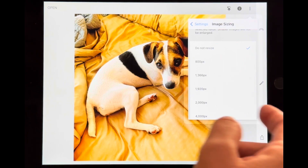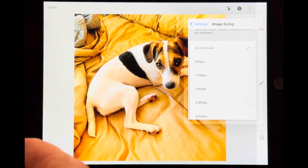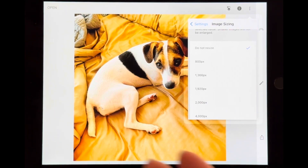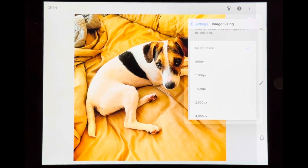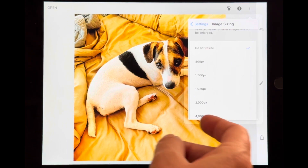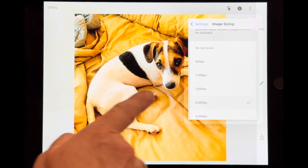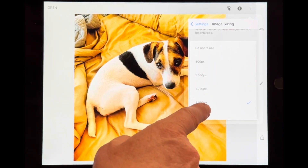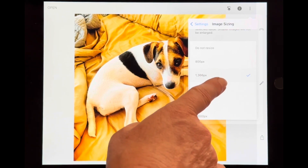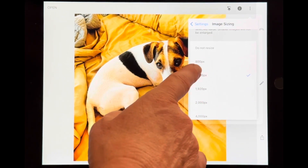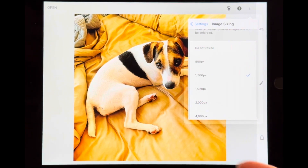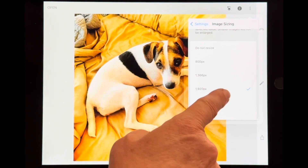Our phones typically give us an output somewhere in the vicinity of 3,000 by 4,000 pixels. This image has been cropped to a square, so it's probably around 3,000 by 3,000 — which is fairly large. I want my students to choose 2,000 pixels for the longest side or smaller. 1,920 is a great size; 1,366 works too. Don't go as small as 800 — you start losing quality.